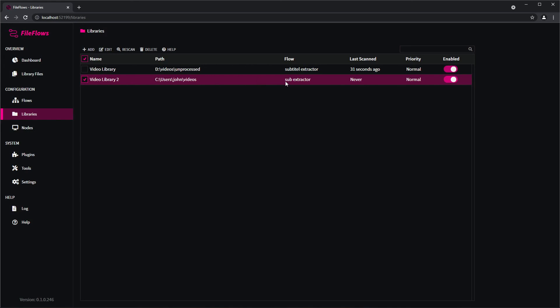And now it will just go through my directory and find any video files and extract those two subtitles for me. That's it, nice and simple today. Take care.